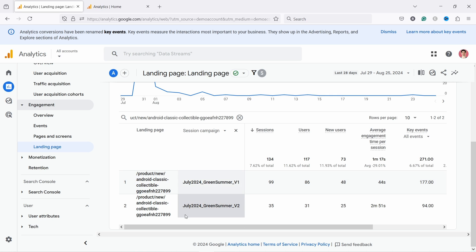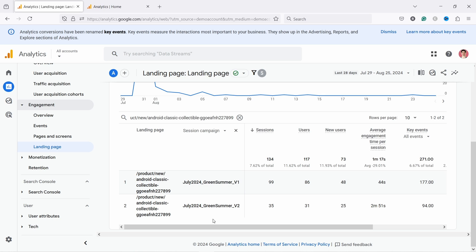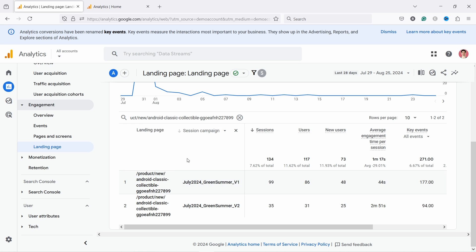That's a big difference — people are staying longer and converting better to customers in the v2 campaign. Something is going on here. It could be something to do with the email itself, the setup, or maybe even the type of people who received the email. This is something I would need to look into in the email marketing tool itself. That's how I would do it — just compare two campaigns to each other.